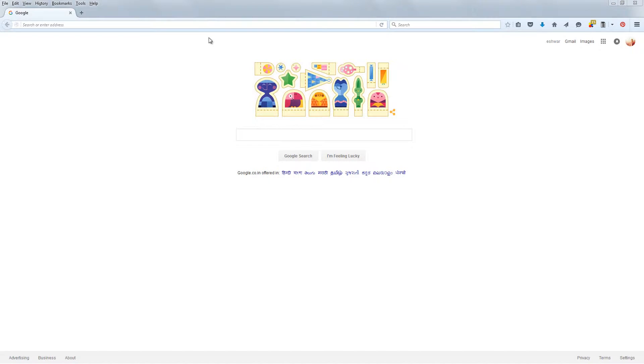Welcome to Geek On Tech Tutorials & Tips YouTube Channel. How to Stop Autoplaying HTML5 Videos in Your Web Browser.